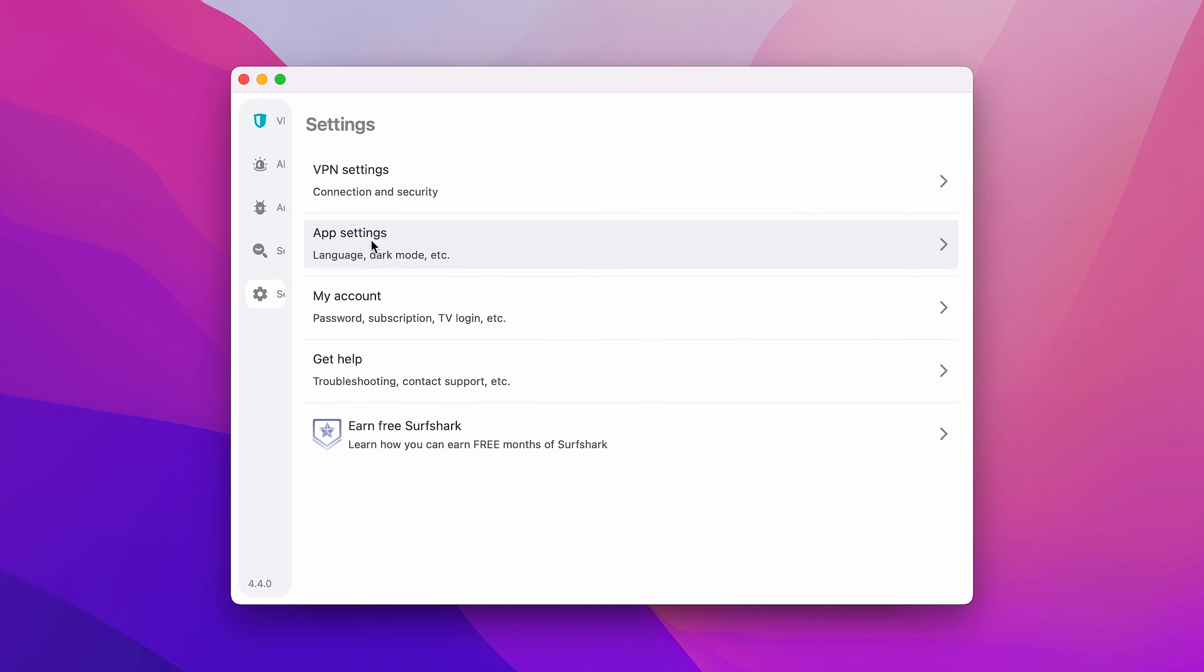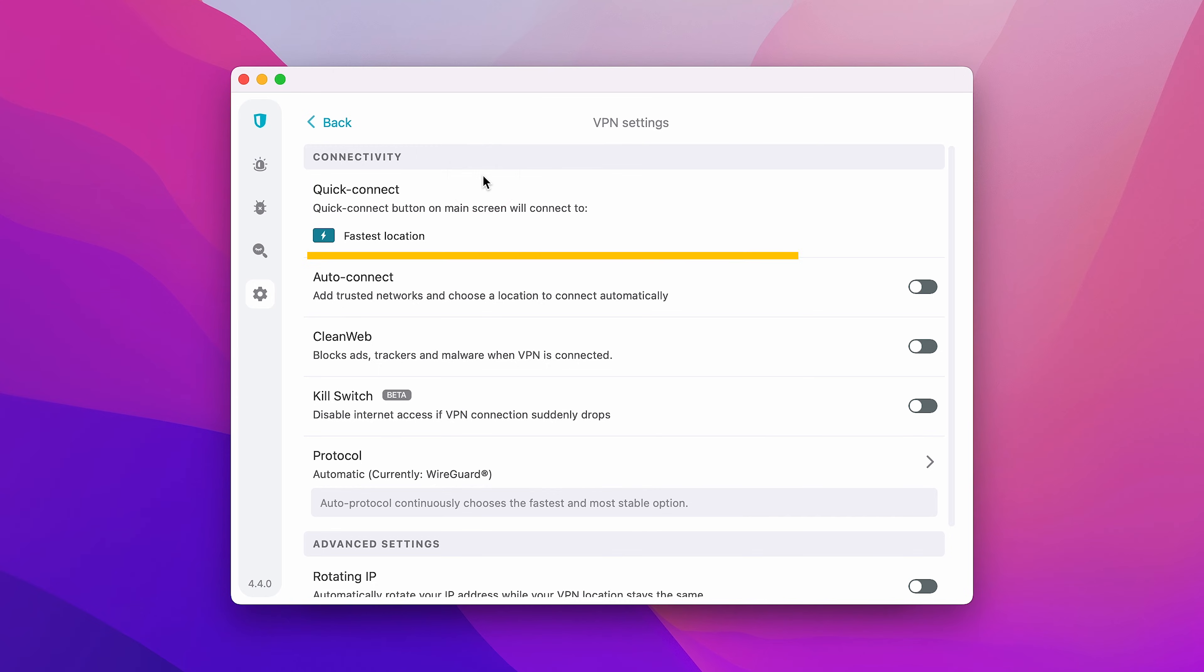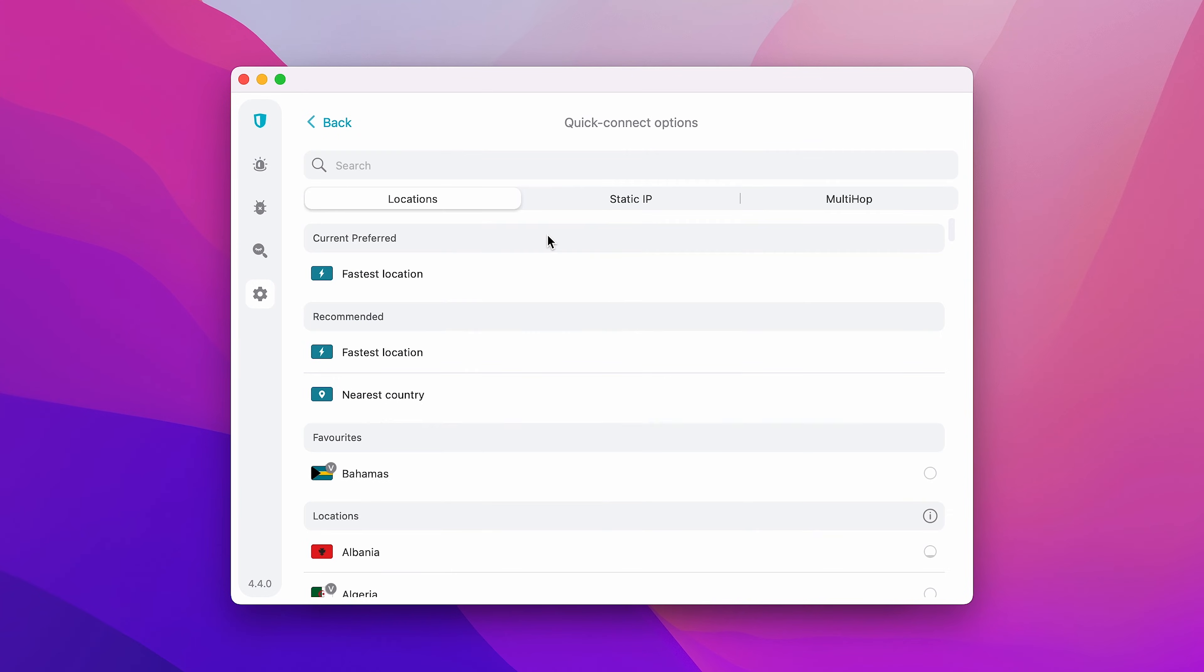Then, followed by VPN Settings. At the very top, you'll see the option to customize your Quick Connect button. You can make it so it connects you to the fastest server, nearest country, or a particular location.